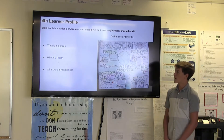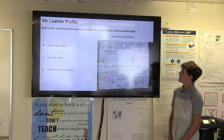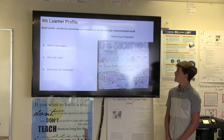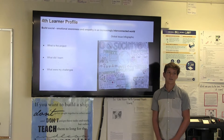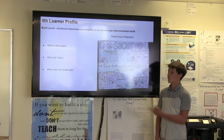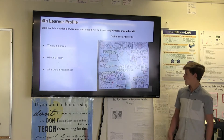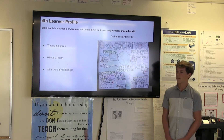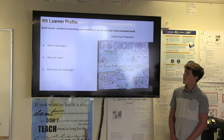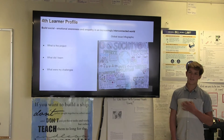My fourth learner profile is build social-emotional awareness and empathy in an increasingly interconnected world. The artifact is the global issue infographic. We basically researched a global issue, and my group's topic was society. We covered five points: poverty, pollution, overpopulation, starvation, and water shortage. I learned a lot about how bad the world's problems are, and I got more emotionally aware and empathetic for the people that are suffering.